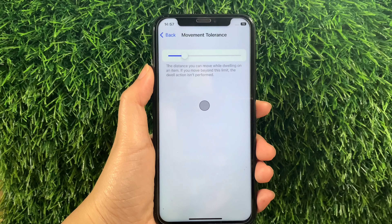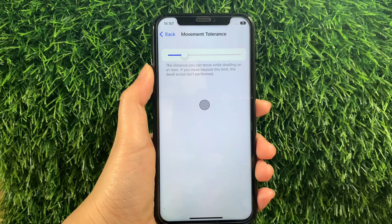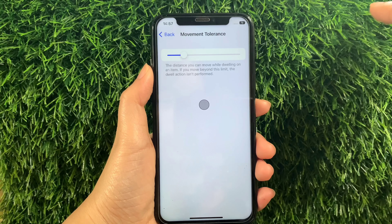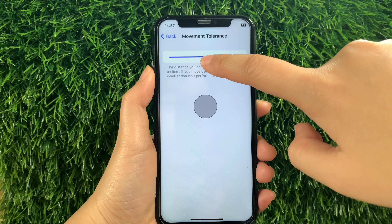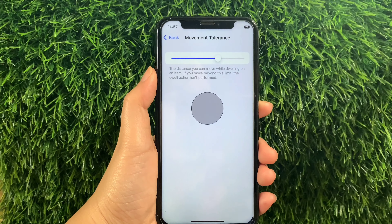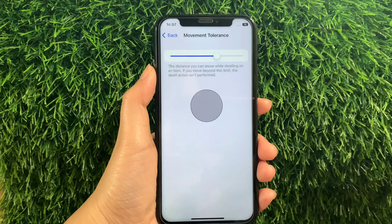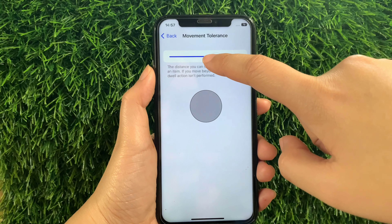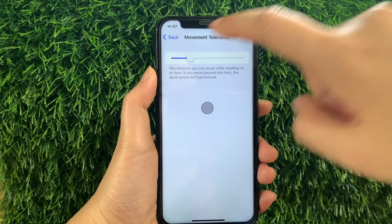Then in Movement Tolerance, you can now adjust the size of your movement here. For example, if you want to increase the size of the movement, just drag it to the right, and as you will see, the Movement Tolerance is bigger or increasing. And if you want to decrease or lessen the Movement Tolerance, just drag it to the left to adjust it to the value you want.